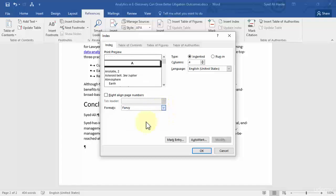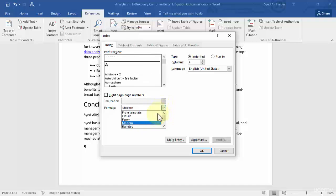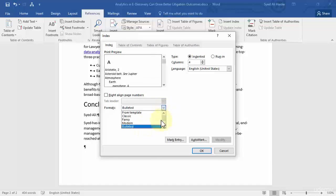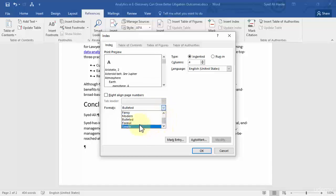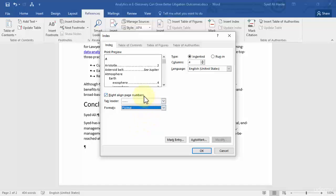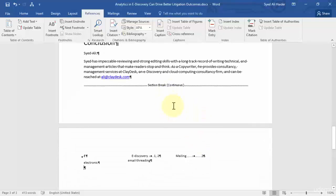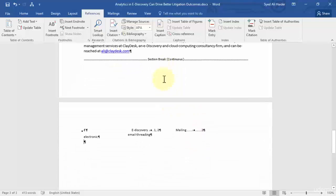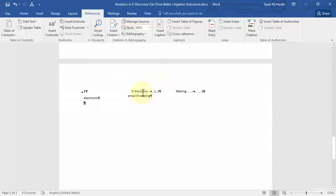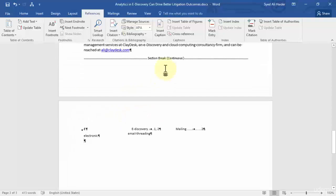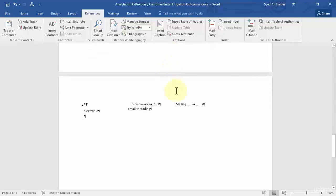And you have more entries as well, for example formal and simple. So let's go with formal over here and then click OK. And you notice that it moves us to the next page and it creates an index: the e-discovery is on page one and mailing as a sub entry is on page two.